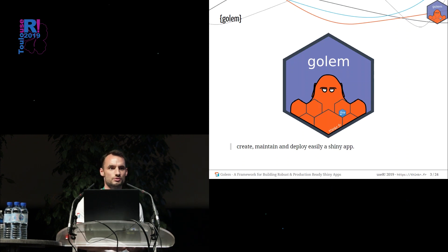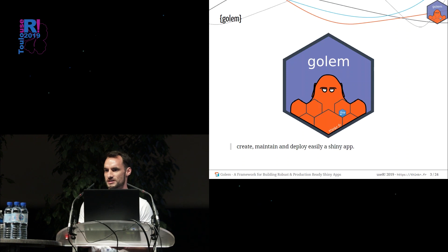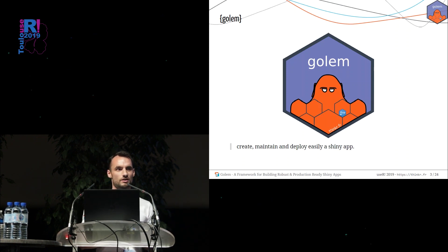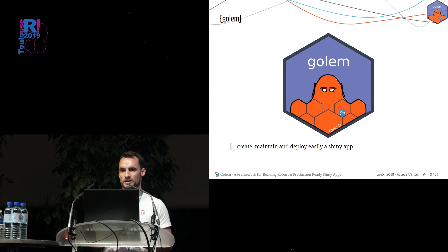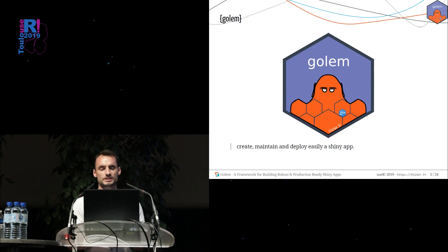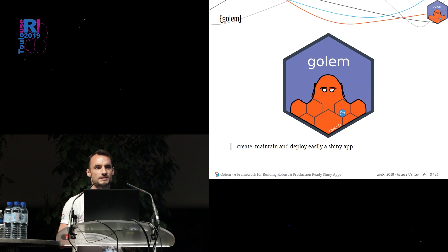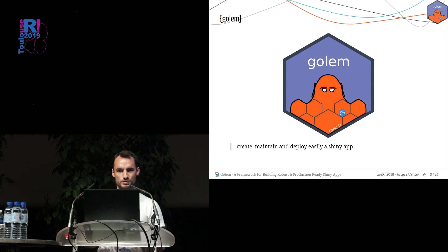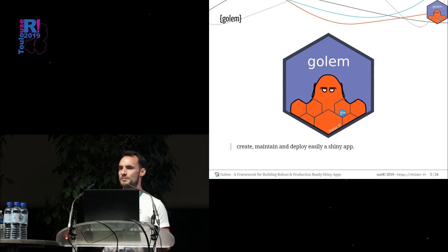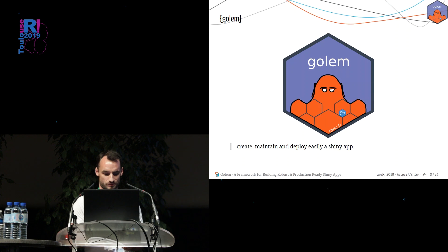You will have issues concerning security, velocity, maintainability, and you will have a lot of problems when you want to deploy this app in the professional context. There is a lot of ways of doing an application, but not so much good ways to do so. And we think that Golem could be a good way to create a Shiny application.